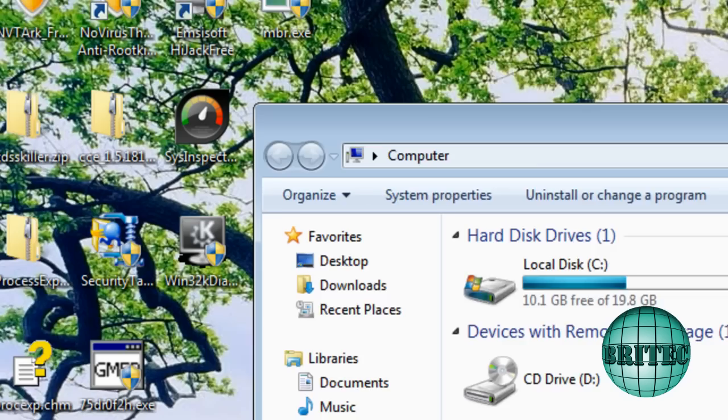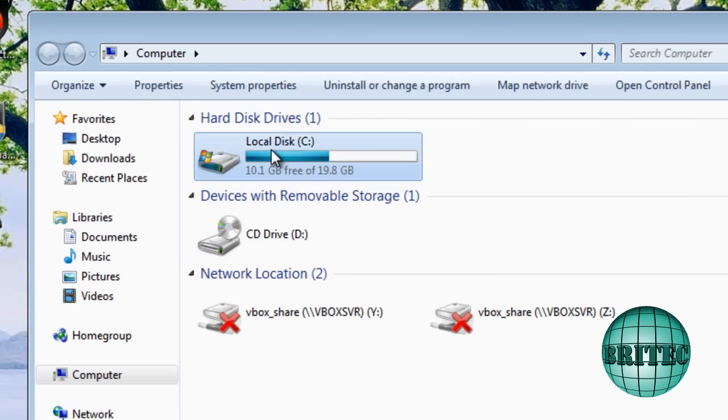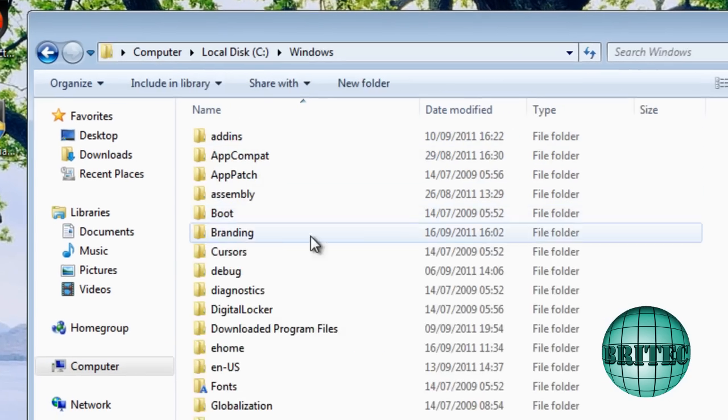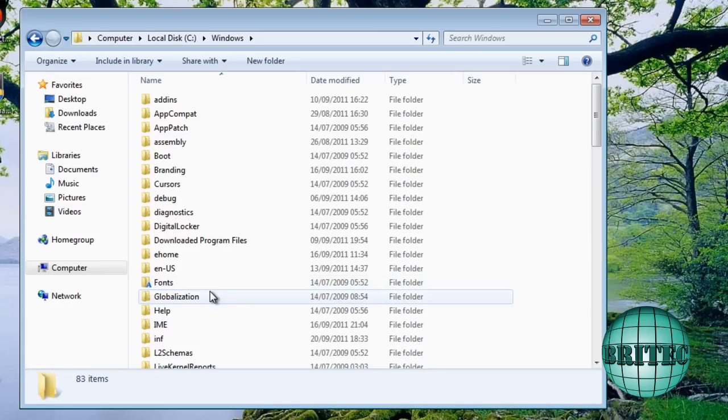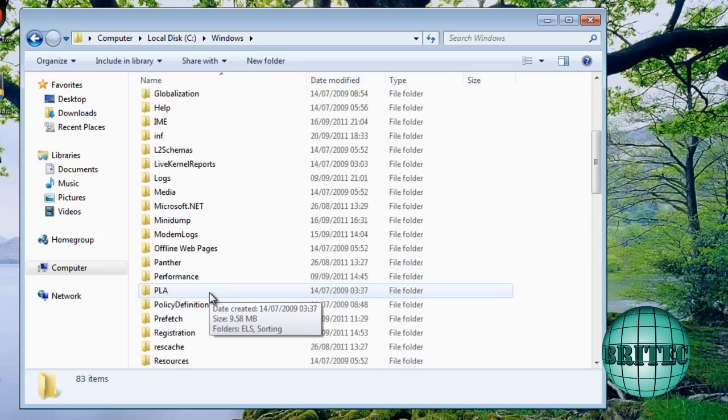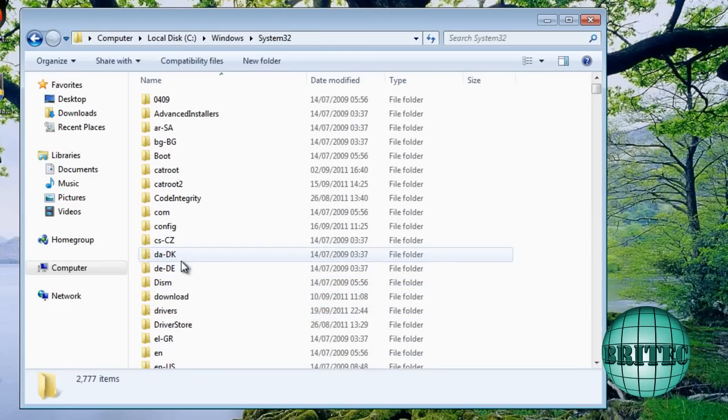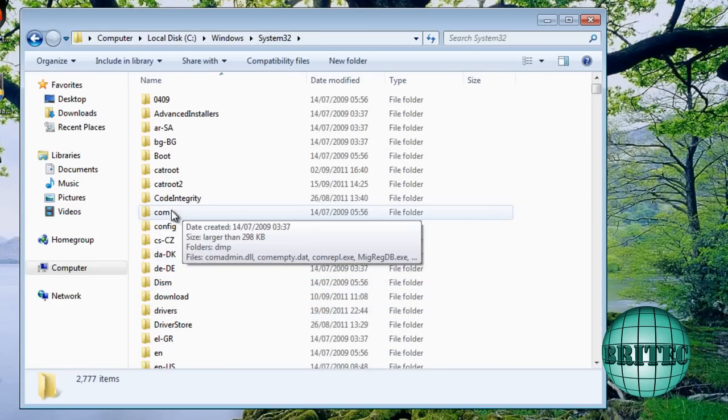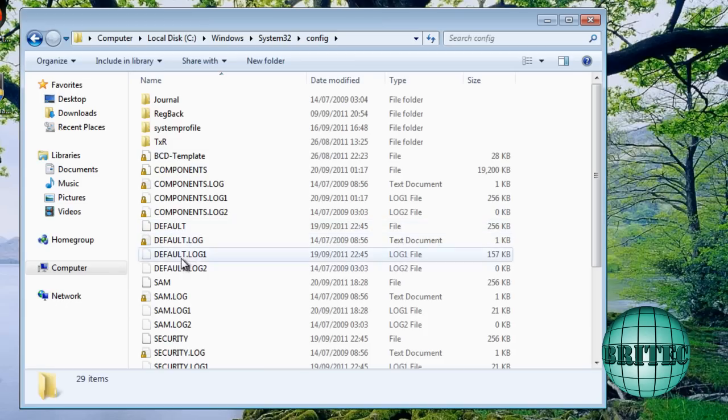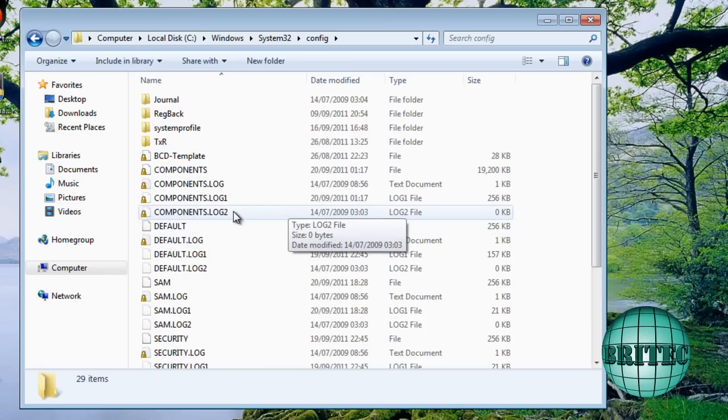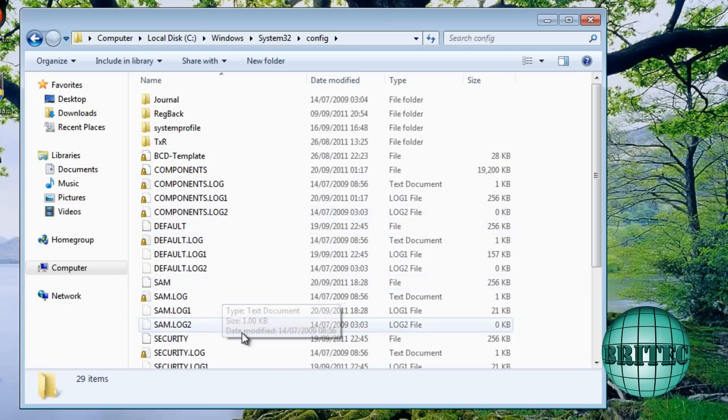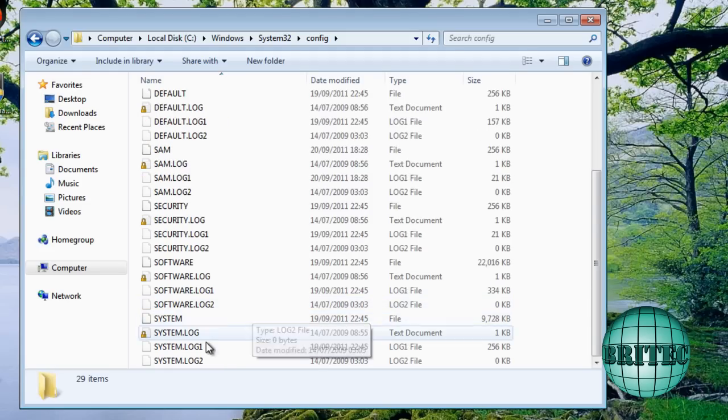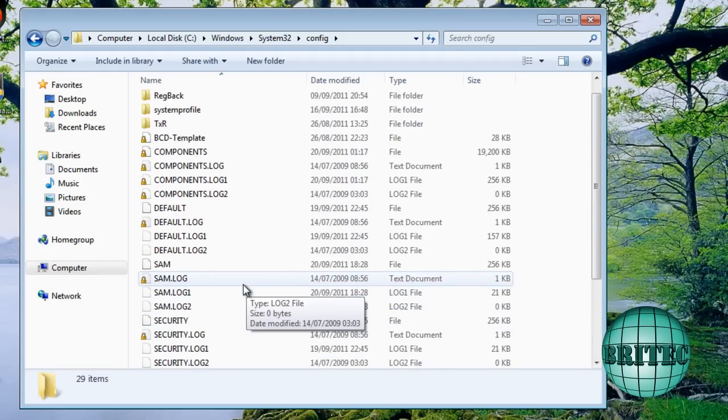So let's have a little look at where RegBack lives. Inside our Windows folder here, if we go down to System32 and then go down to our config folder, this is where all the registry files are. As you can see, DEFAULT, SAM, security, software and system.